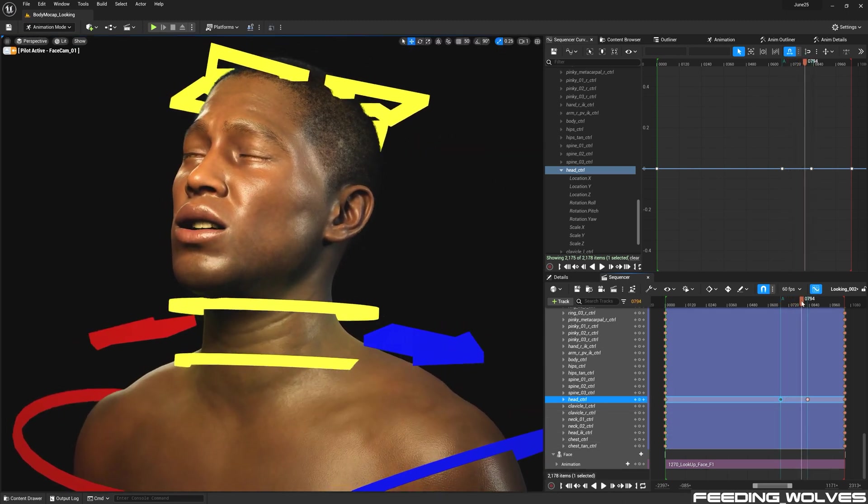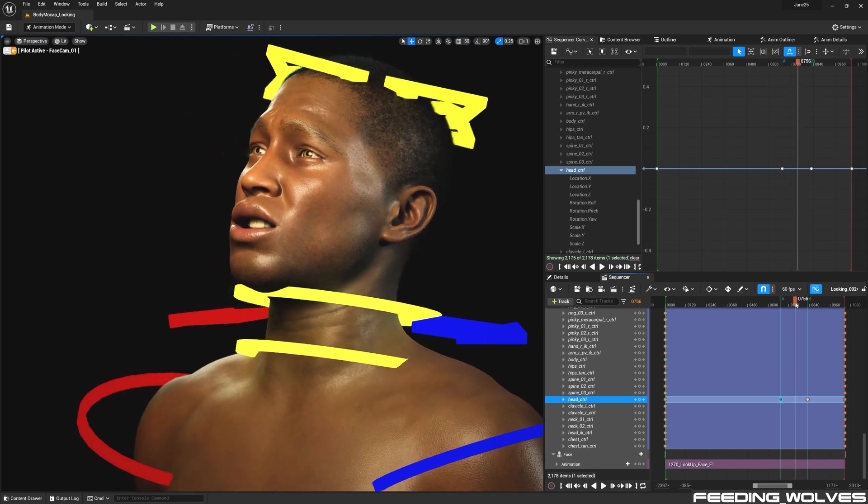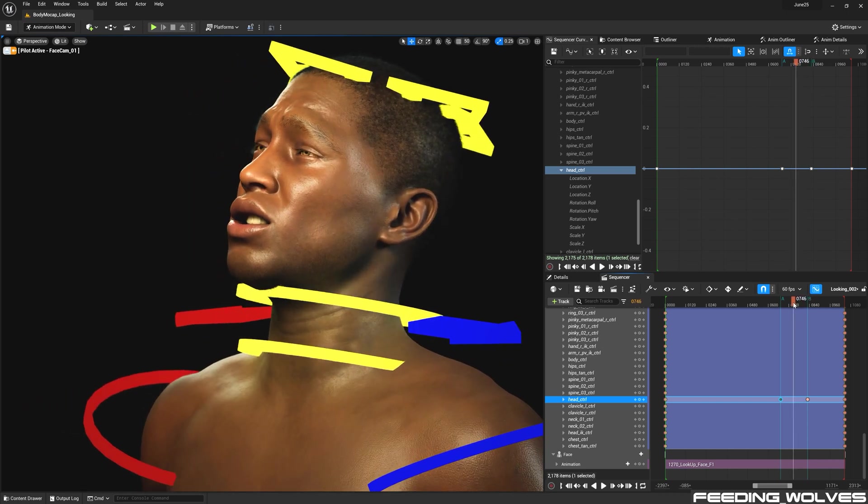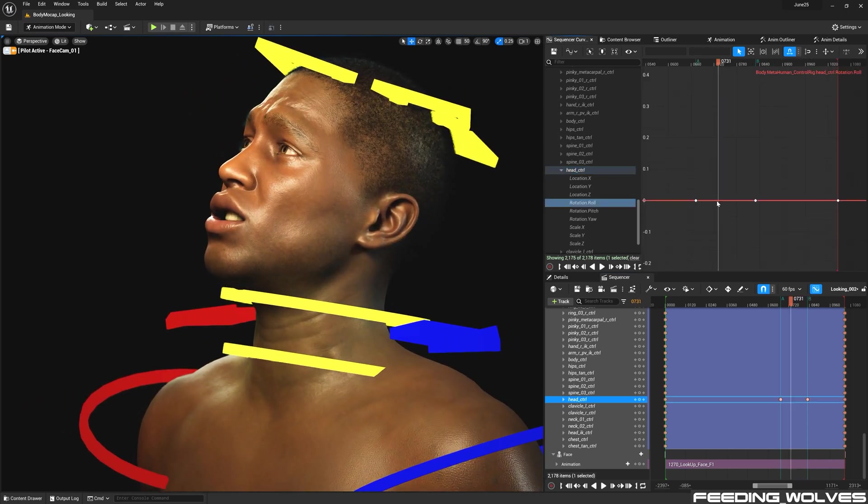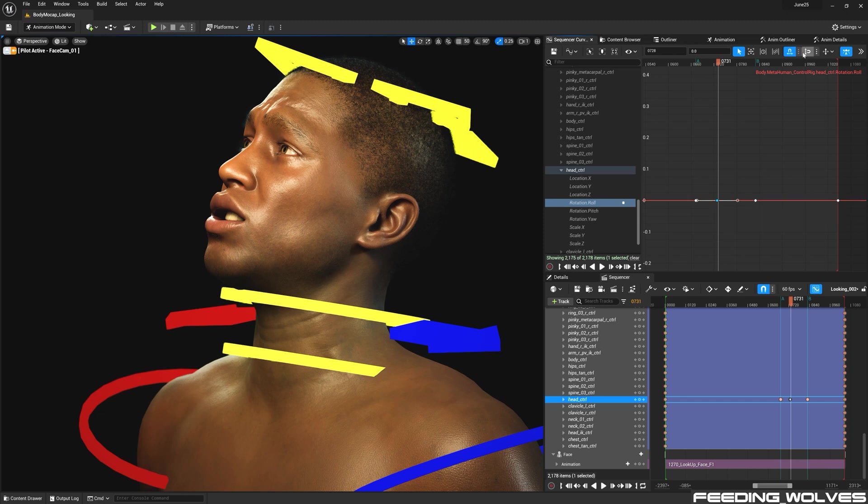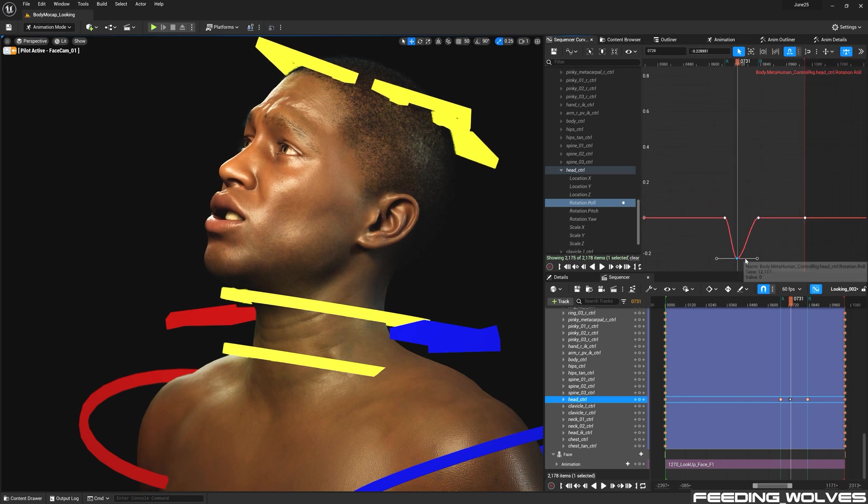Somewhere in between, I want to modify the roll of the head control. I create a key by pressing the middle mouse button. And with the Y axis snapping on, I can modify the roll.